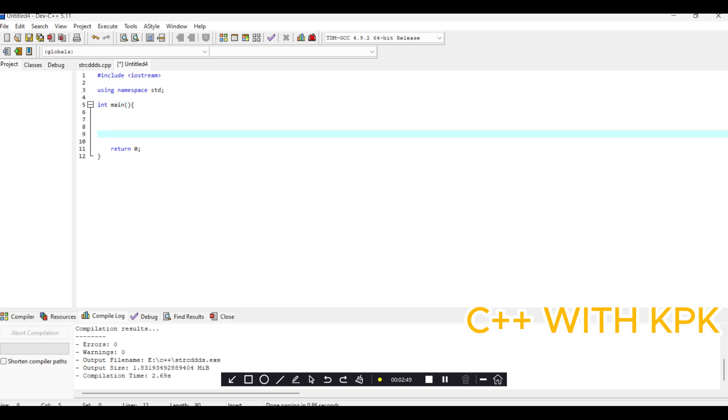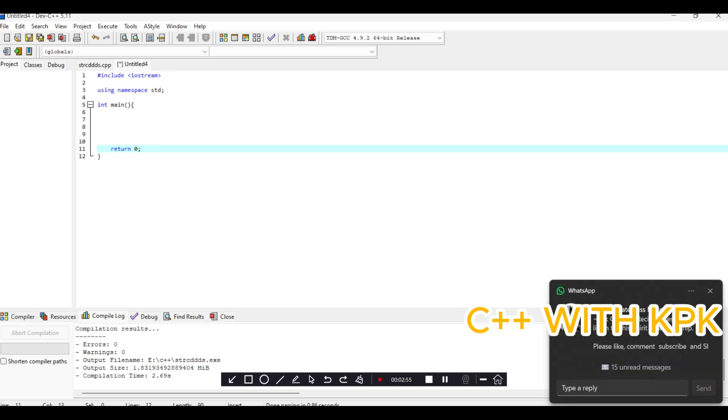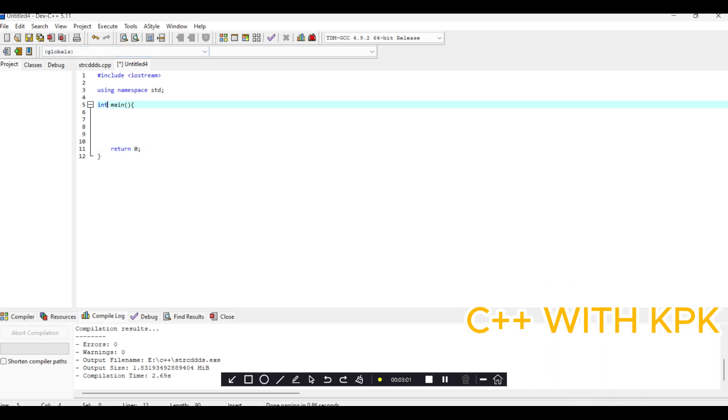Then we have return 0, which basically means that after the execution you could see that there is int here. Int basically means that the output of your program is going to be an integer.